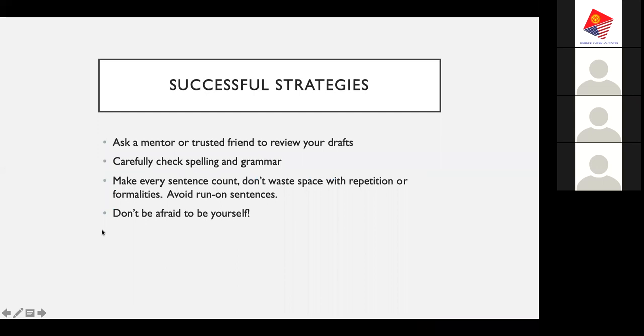We still have a few minutes left in this session. Are there any more questions or is there anything folks would like to revisit? Thank you Grace for your presentation — I'm sure it was very helpful for our participants in writing their purpose. Thank you everyone. Good luck with your applications.